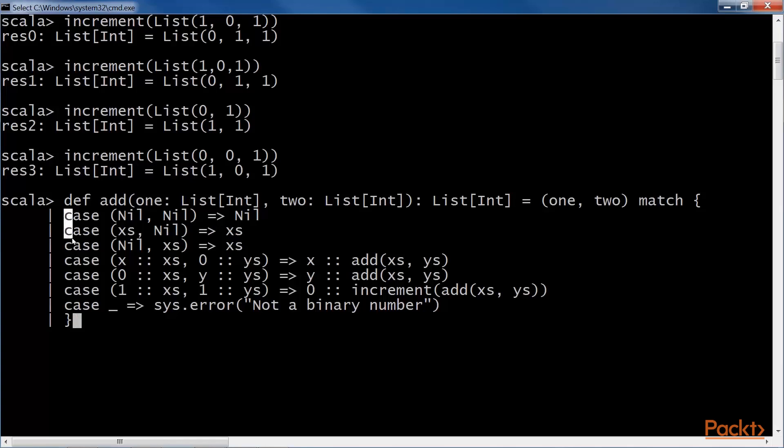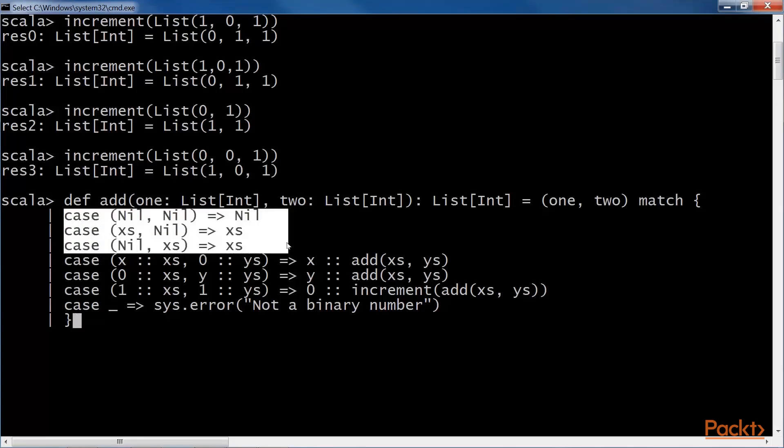The first three clauses are simple. If one of the lists is nil, we return the rest. If both are nil, we return nil.